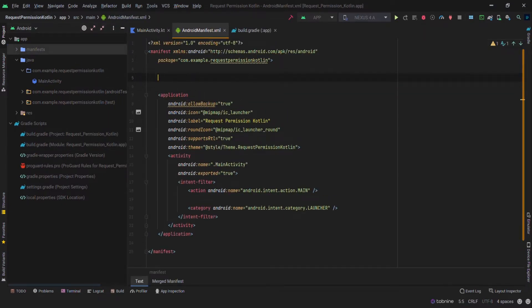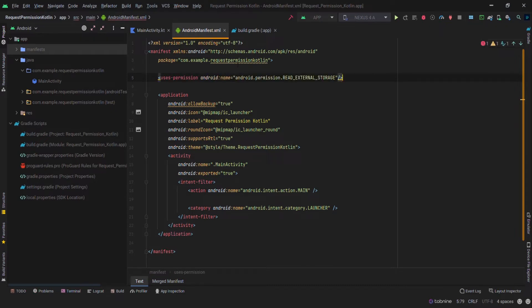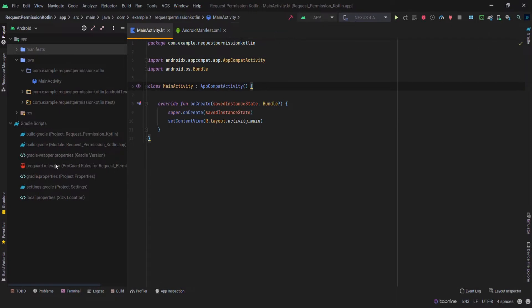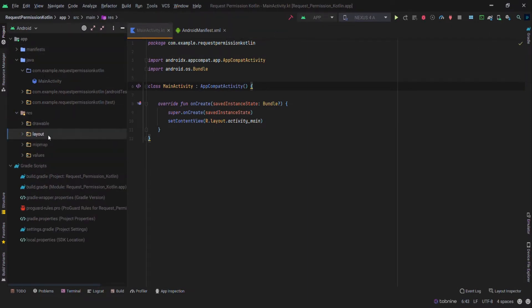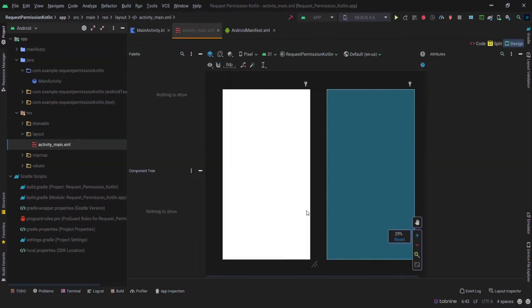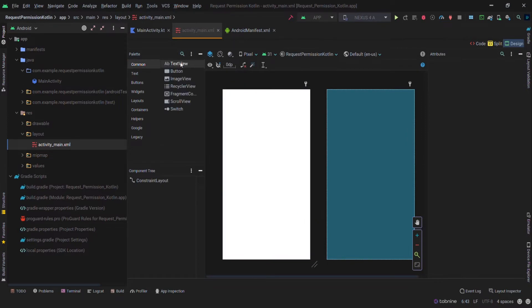The first step is to declare that we are going to use this permission in the manifest file. Now let's create the layout for the main activity.